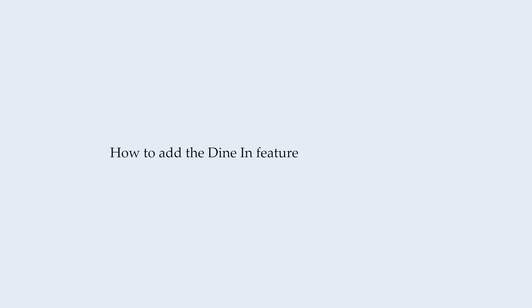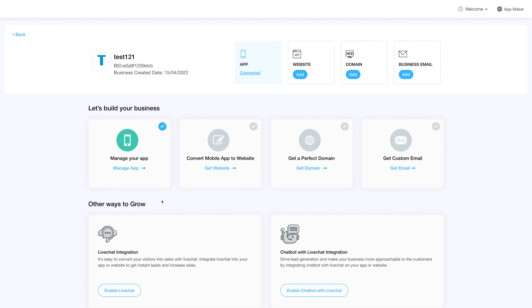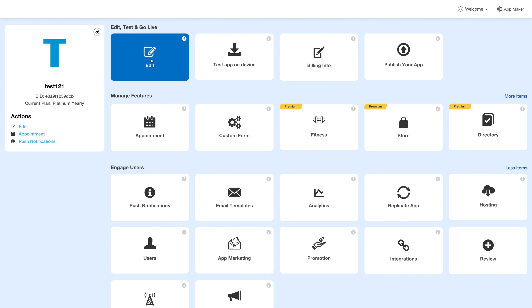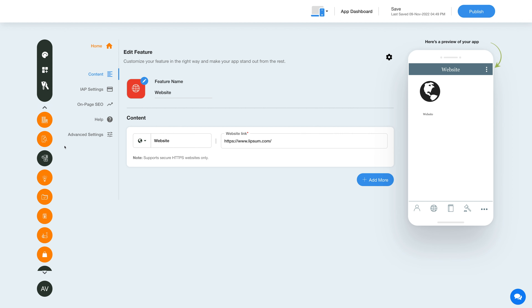In this video tutorial we will show you how to add the dine-in feature to your app. Log in to your account and go to your business dashboard. Next, click on manage app and you'll be redirected to the overview page. Then, under the edit, test, and go live section, click on edit.